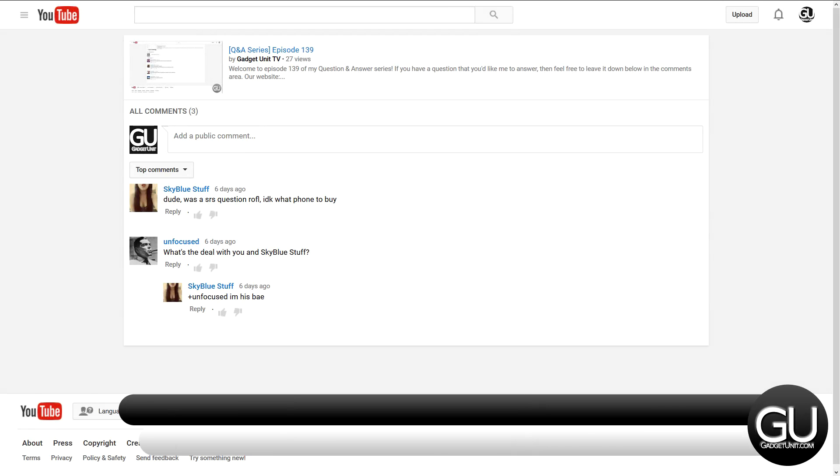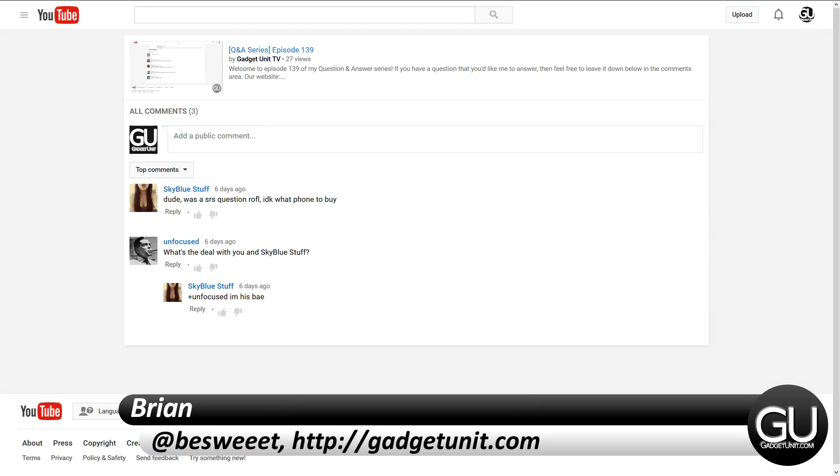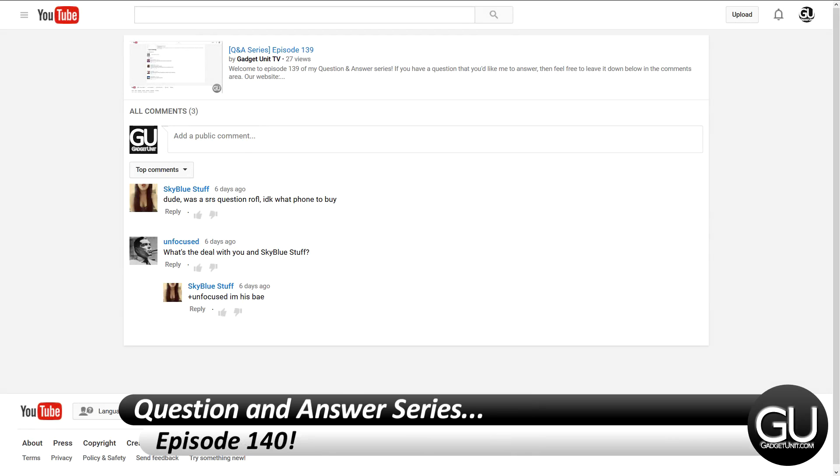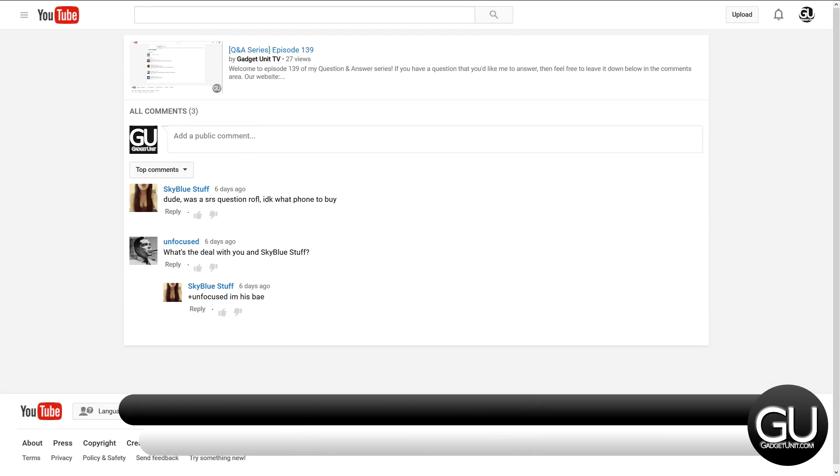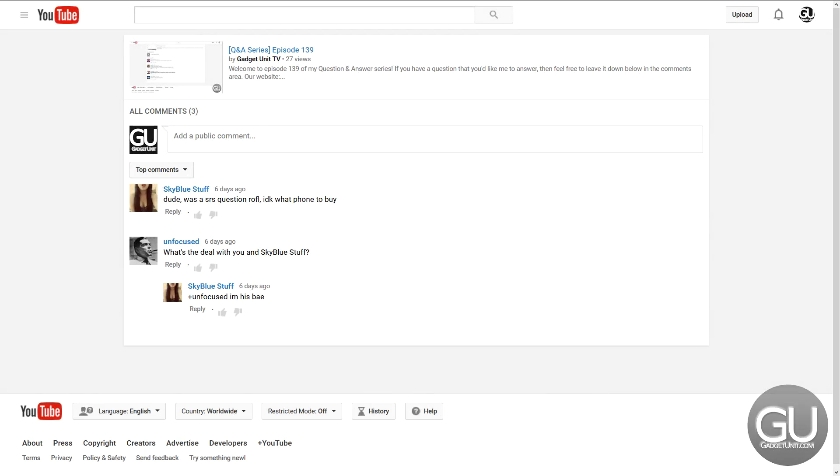Hello everybody, it's Brian from gadgetunit.com and it's time for episode 140 of my question and answer series with Unfocused.